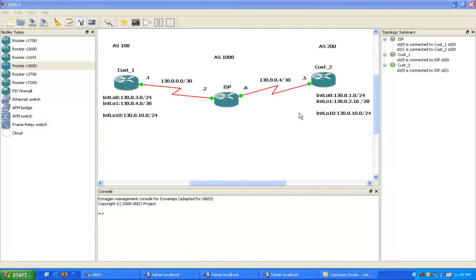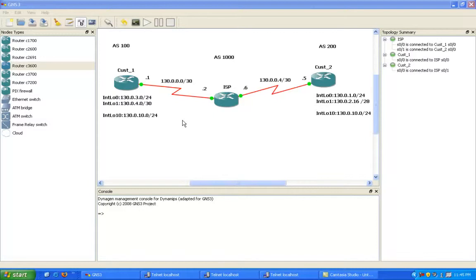So we're going to show you how to set that up in this lab, how to verify the configuration, and show you when you would use prefix lists.